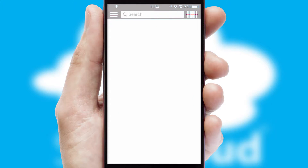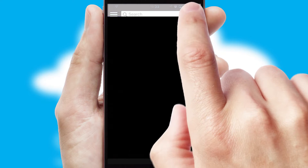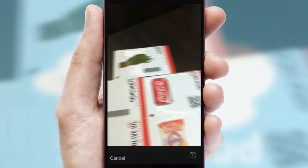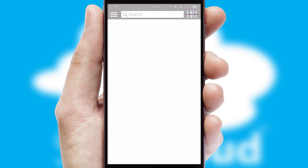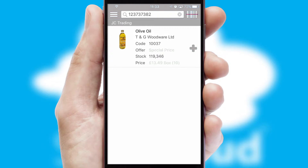Products can also be easily located and ordered by scanning any type of barcode or QR code.